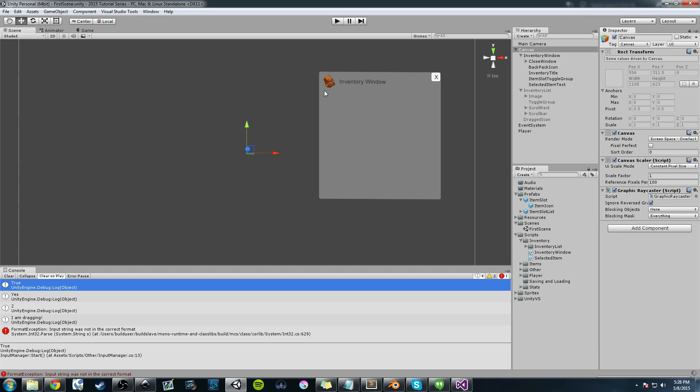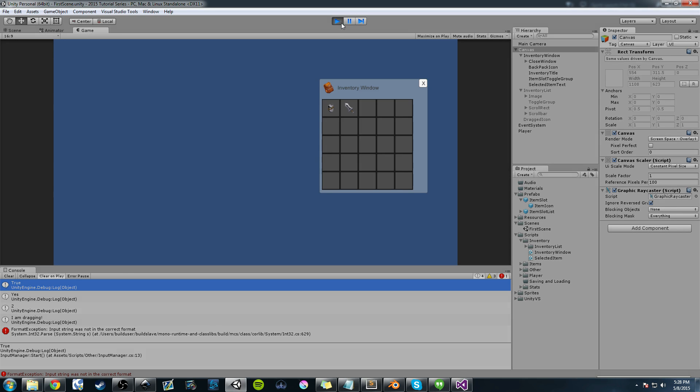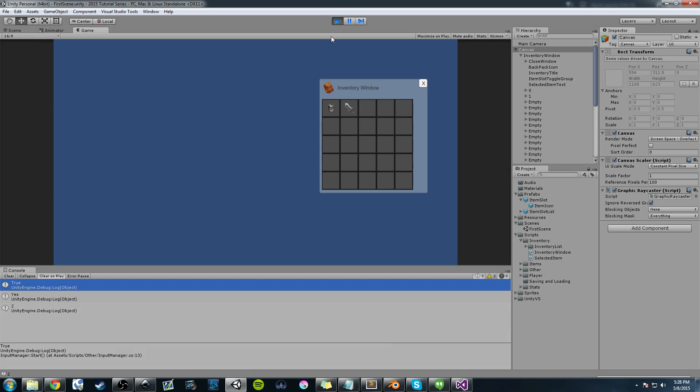Now I'll press play in Unity. I control S, save before I came in. I'm in Unity now. I'm going to click an empty slot and try to drag it. And you see it doesn't work.